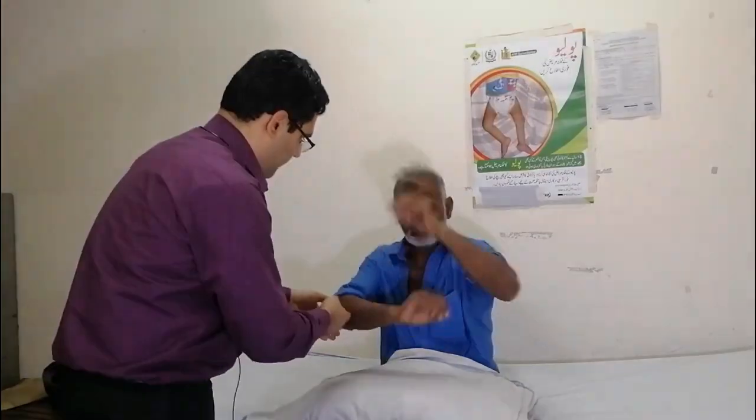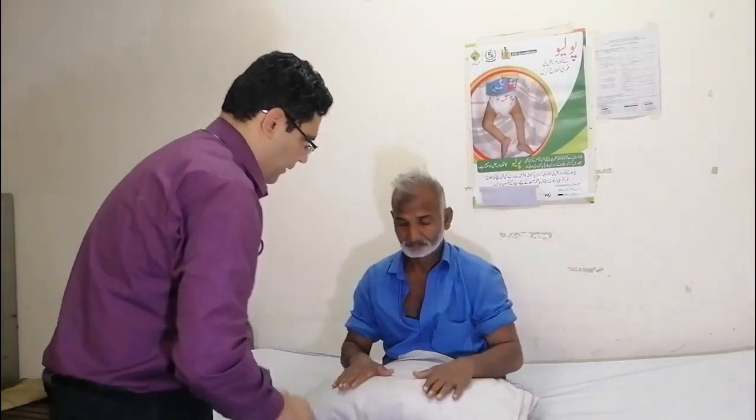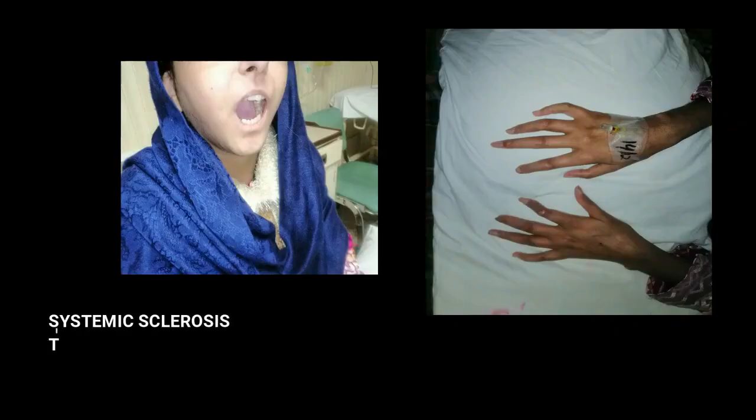My diagnosis is rheumatoid arthritis. Now we will start with the inspection. We will observe for wasting and for any scar marks. We will observe for nail changes like onychodyses and pitting. We will observe for any skin changes.